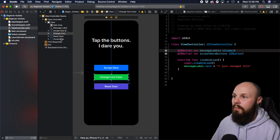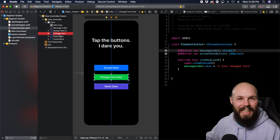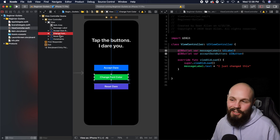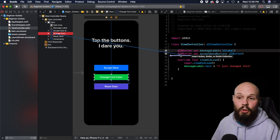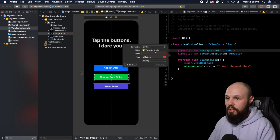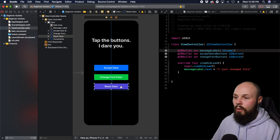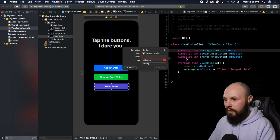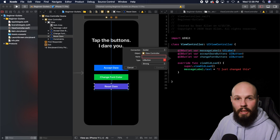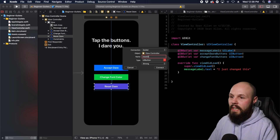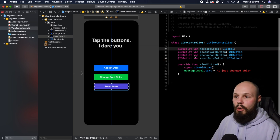Over here on the left is the view hierarchy. You might want to use it instead of the actual elements if you have a really busy screen or elements not showing due to animations. Again, hold Control, drag into here, and you can create your outlet the same way. This will be called changeFontButton — UIButton, strong, connect. Then last one, hold Control, drag to the reset dare button, create the outlet, name it resetDareButton, and connect it. Now we have access to our label and all buttons via code.